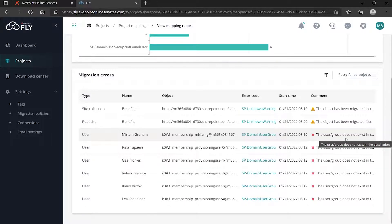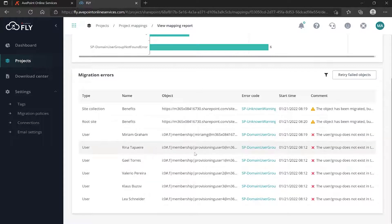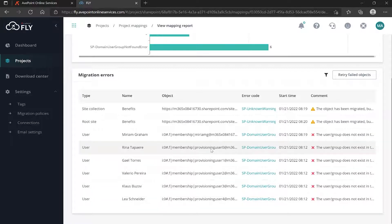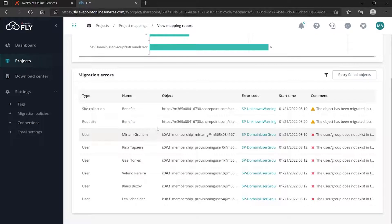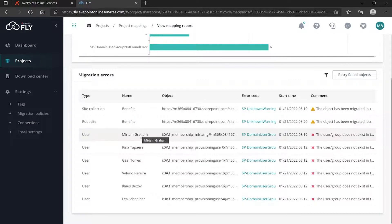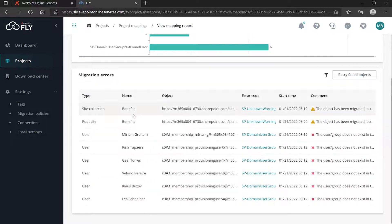If the user exists only in the source environment but not in the destination environment - and we're getting Miriam here - if you've watched a previous video that we had on the mappings, you'll remember that in the destination I actually changed Miriam's name. But it's saying that Miriam in this way does not exist in the destination. It tried to assign her permissions and it couldn't get them because that user in the destination doesn't exist.